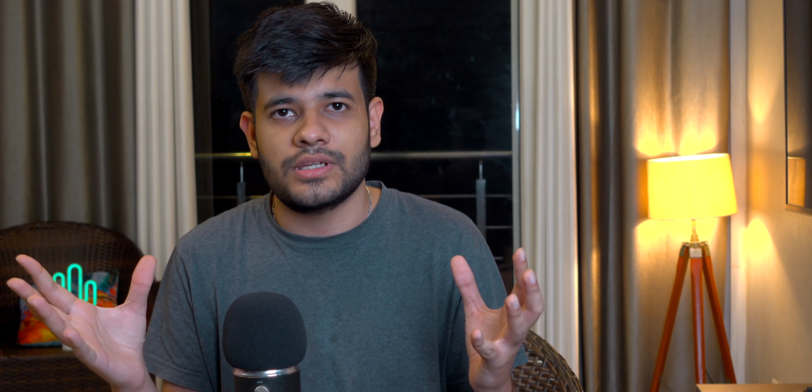Then I switched to Bitwarden. Bitwarden is open source, its pricing is good, and being open source you can host the data wherever you want — locally or on your own server. It gives flexibility. The transition from LastPass was very smooth — I just exported all the passwords from LastPass and imported them into Bitwarden. Now I use Bitwarden.